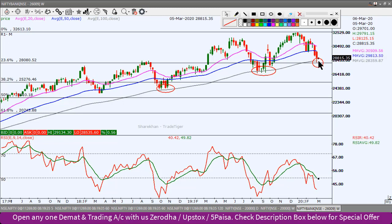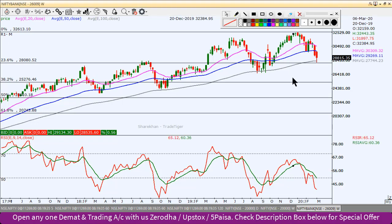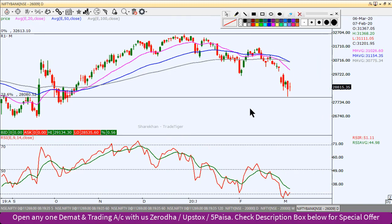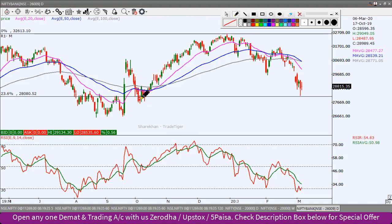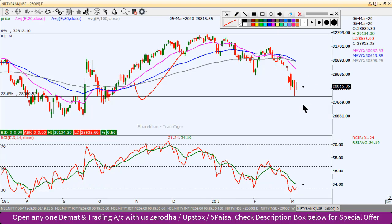We will see that the Bank Nifty index is positioned for a potential move. In the weekly chart and monthly chart we have seen the support level. Now we will look at the daily chart for the Bank Nifty index trade. On the daily chart of the Bank Nifty index, you can see a swing low here. This is the swing low. On the line chart of the Bank Nifty index, you can observe the price action and RSI.